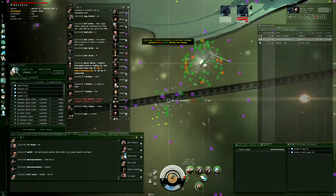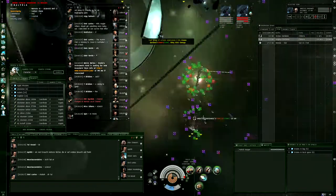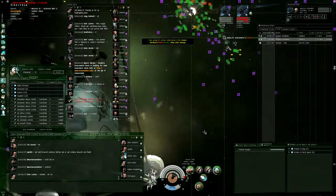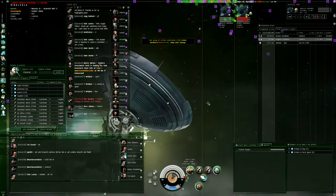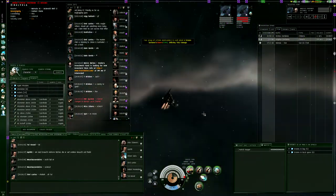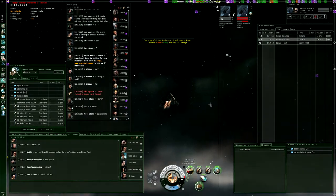Somebody who doesn't care about sec status, go get the pod. I'm negative 10, I already podded the first guy.